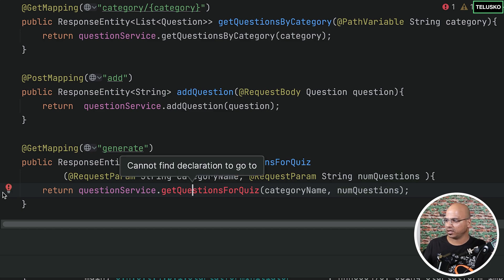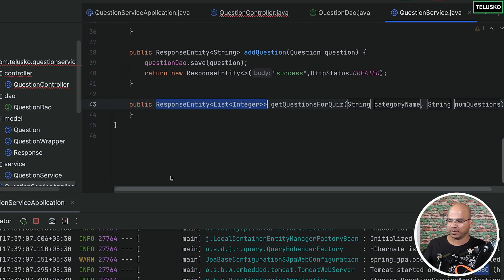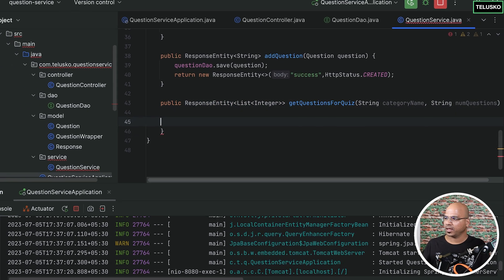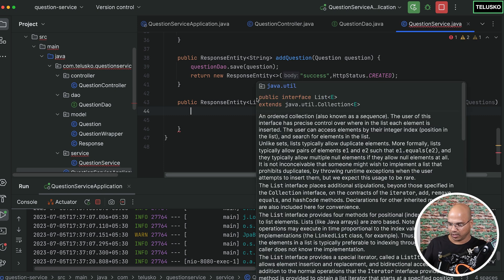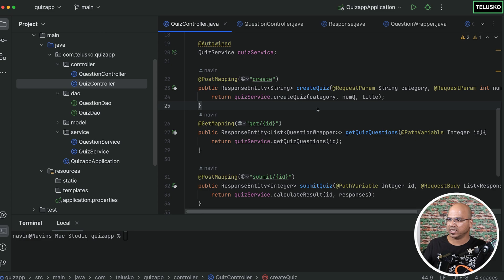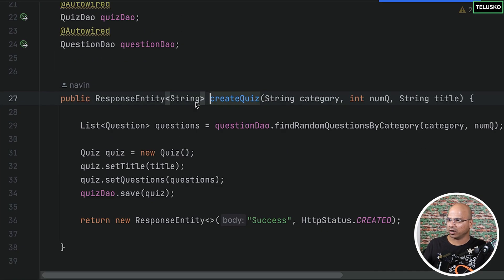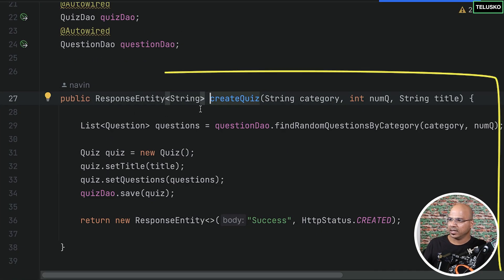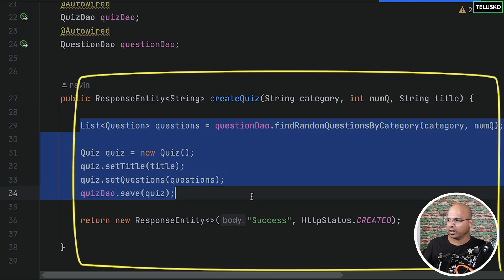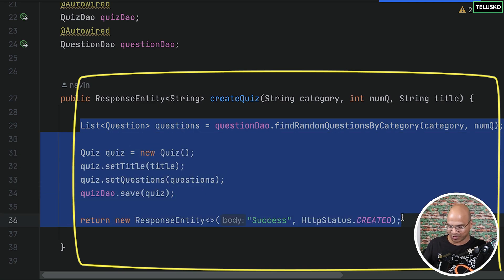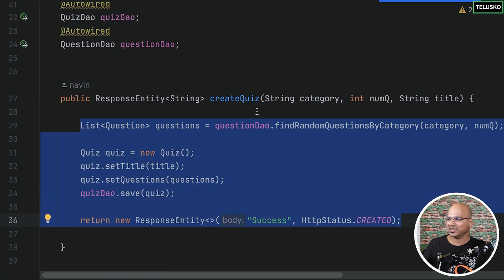We don't have this method, so let's create it. I'll right-click here and say create this method. In this method, how do you get the questions? Instead of typing the code, if you remember in the earlier project when we said create a quiz and clicked on it — this is the logic, this is what we wanted to do. I can simply copy this because that's what we need. Nothing fancy.